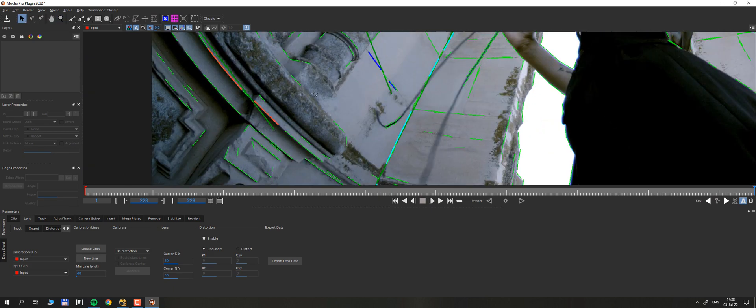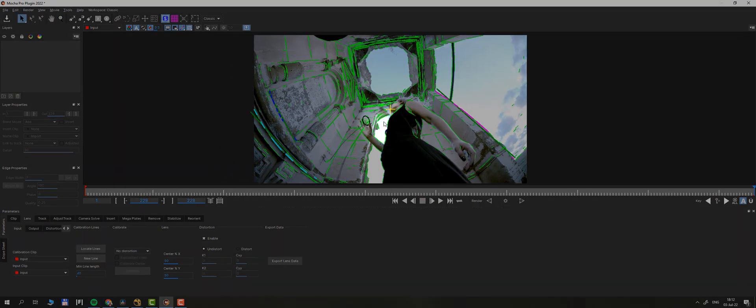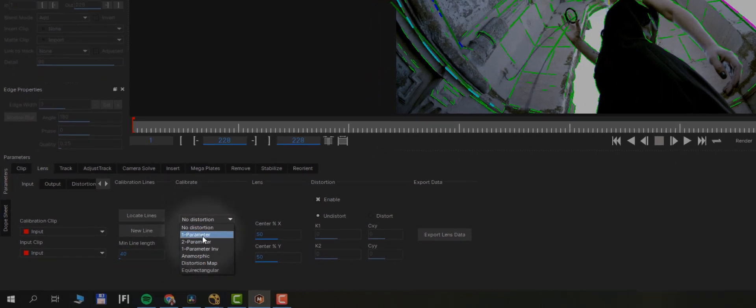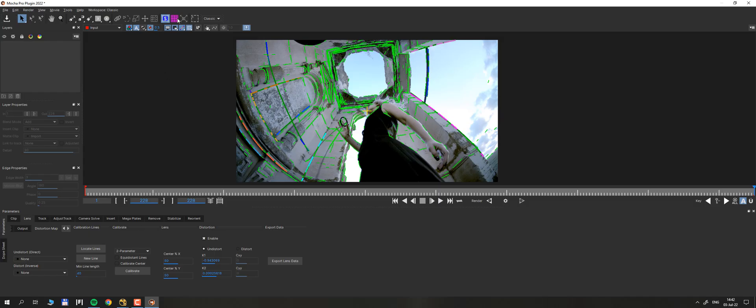After you select enough lines, it's time to calibrate. I'm working with fisheye lens, so I selected two parameters in drop-down menu in calibration settings. For most regular lenses, one parameter will work fine. Hit calibrate and Mocha will do its magic.